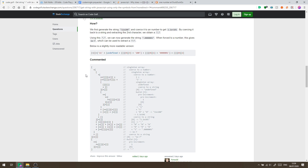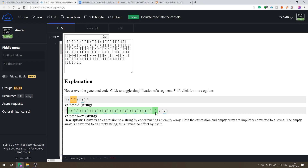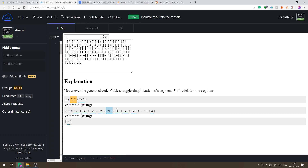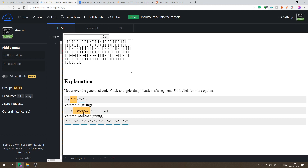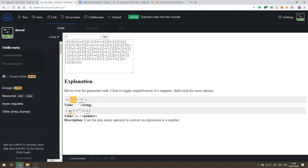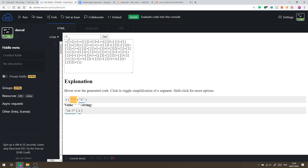With the dot character available, they came up with a great way to get the minus character. Using the dot character, we construct the string '.0000001' and convert it to a number. JavaScript represents this small number using scientific notation, which contains a minus sign. Converting that back to a string and extracting the third character gives us the minus character. We can now concatenate minus with any number — for example, concatenating minus and 1 gives minus one as a string, which converts to -1.